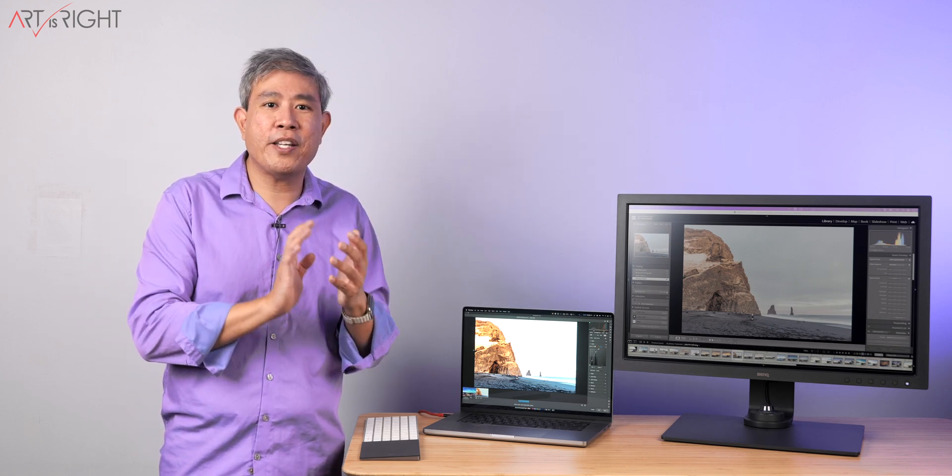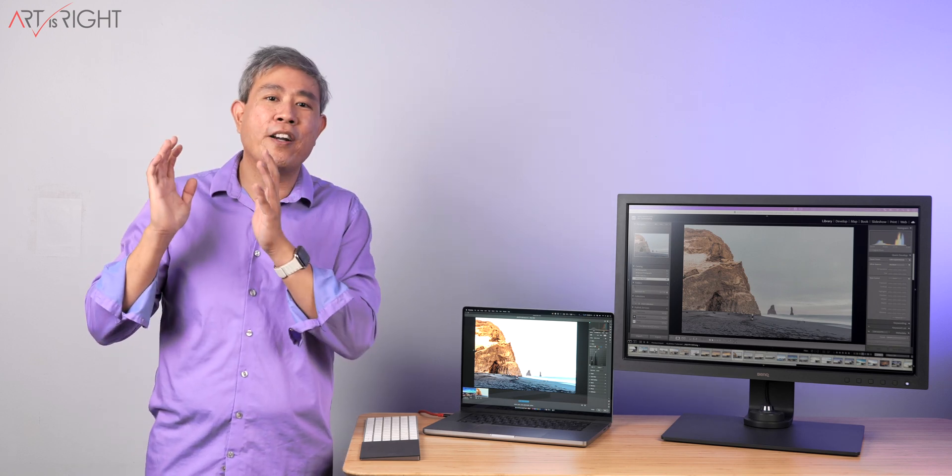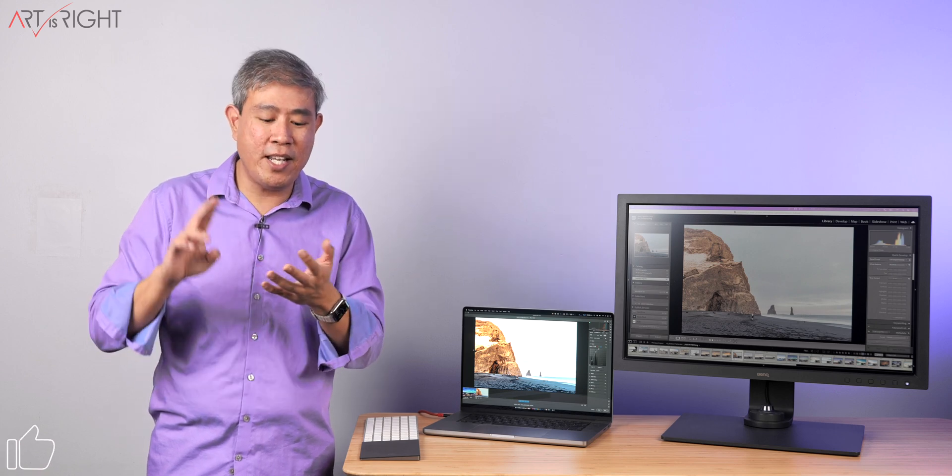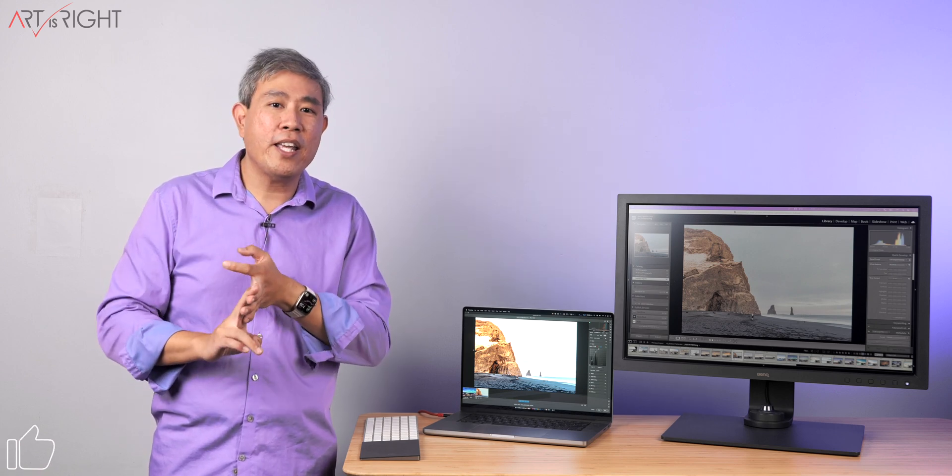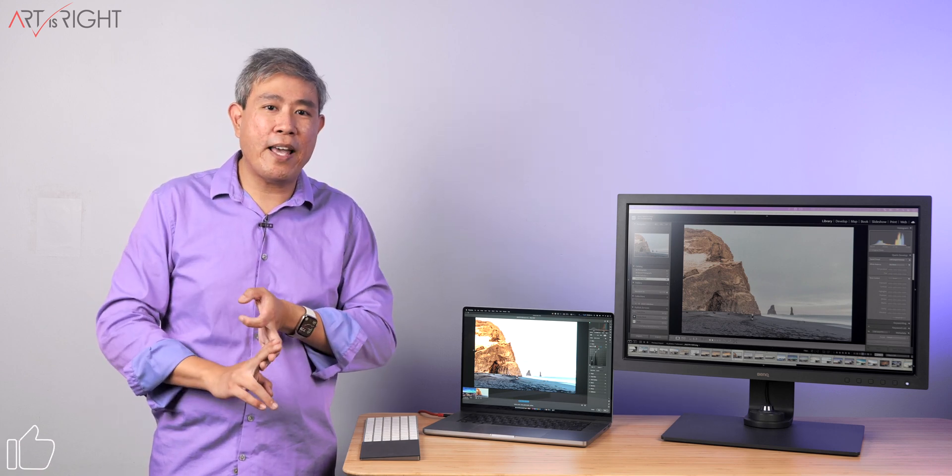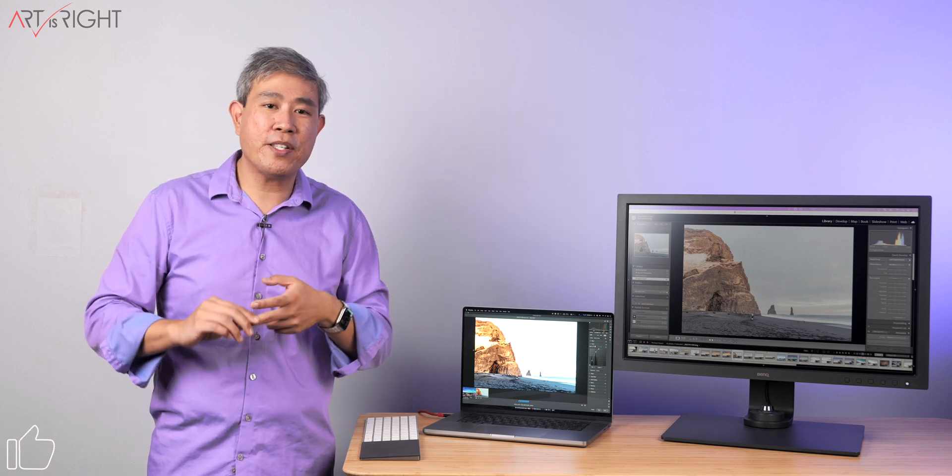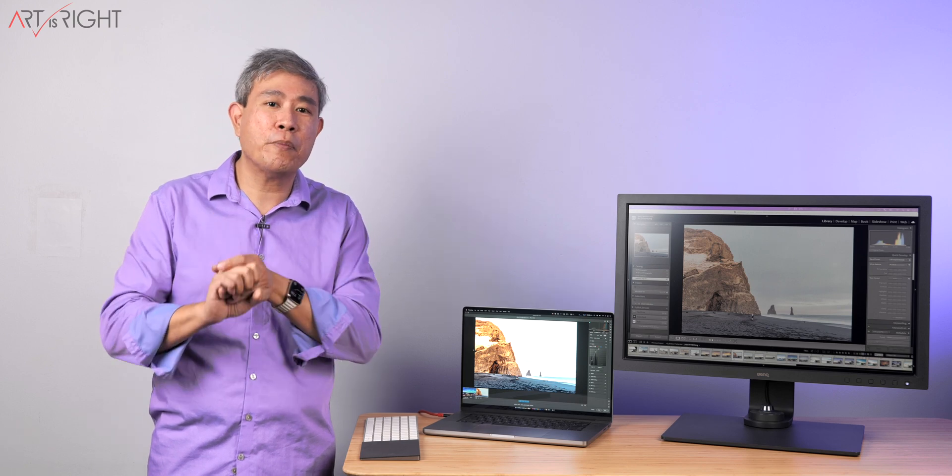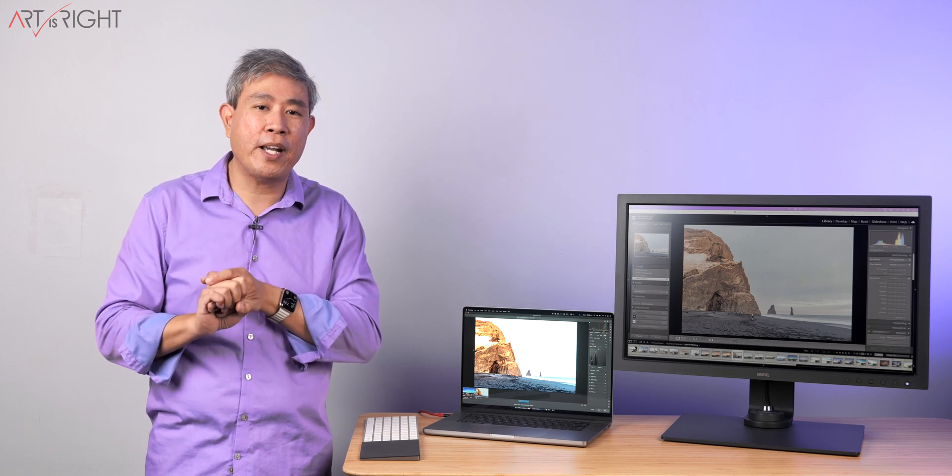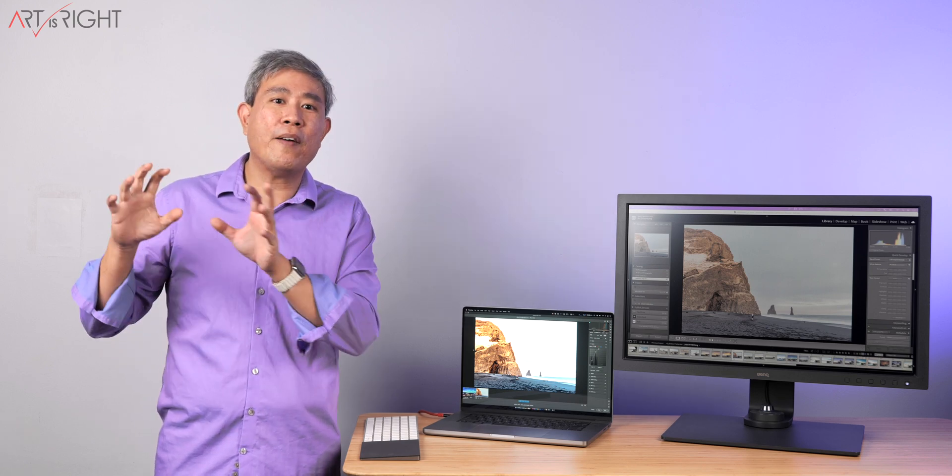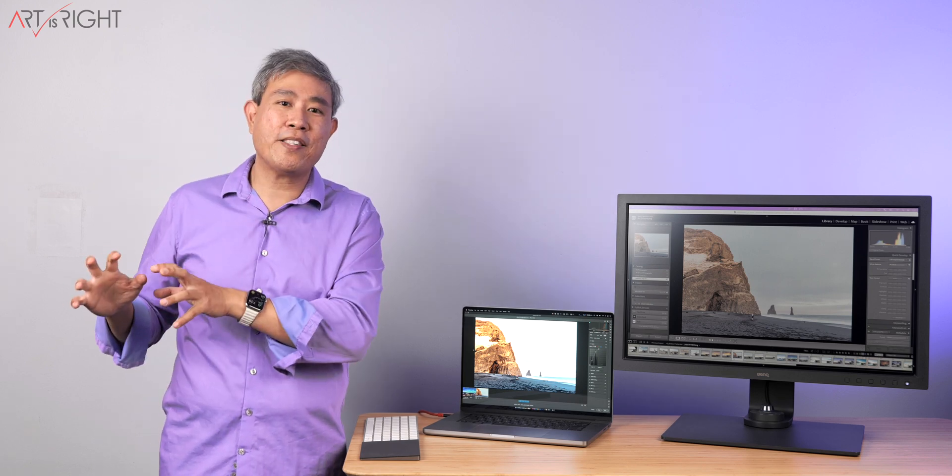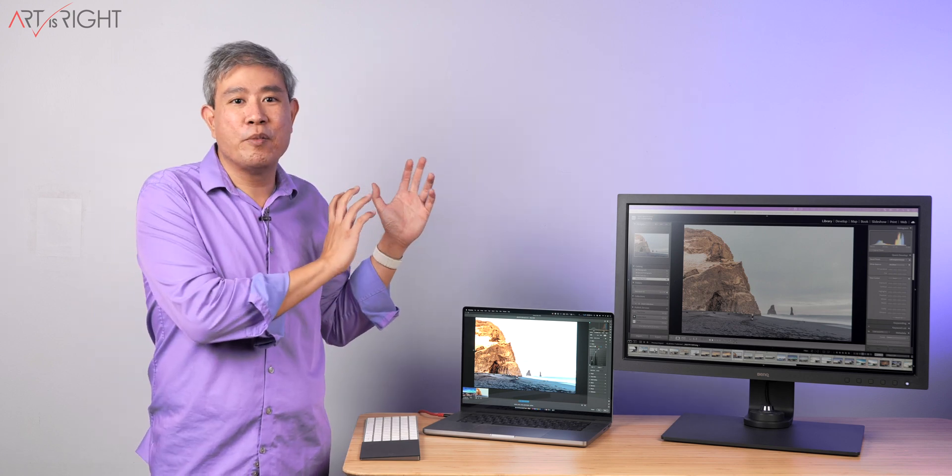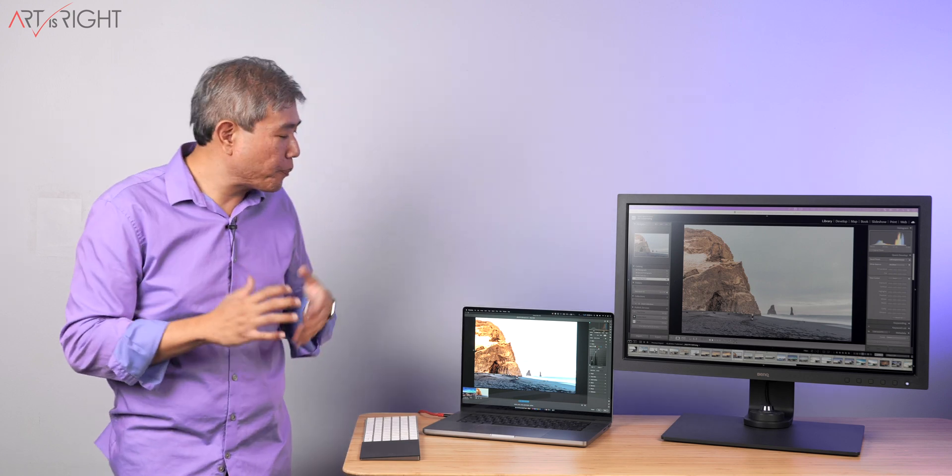And what we're going to simply do in order to simplify our conversation is group those other displays as third party external displays, whether they are using OLED, mini LED, or even IPS LED backlight, which is a traditional technology. We're going to group all those together. So we have the Apple XDR display category and the third party display.